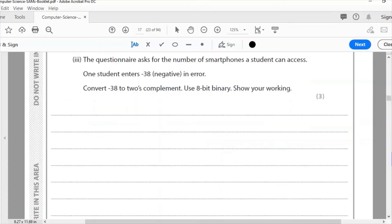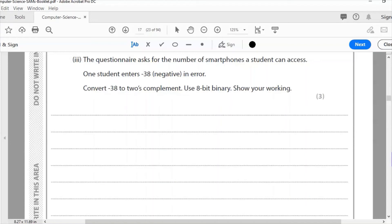Questionnaire asks for a number of smartphones a student can access. One student enters negative 38 in error. Convert negative 38 to two's complement, use 8-bit binary, show your working. To answer this question, the first thing I need to do is create my table of 8 bits with the place values.